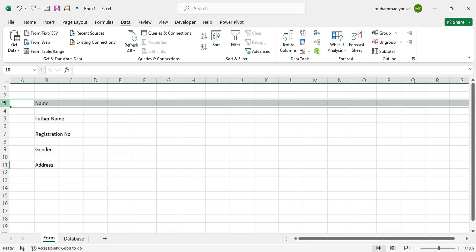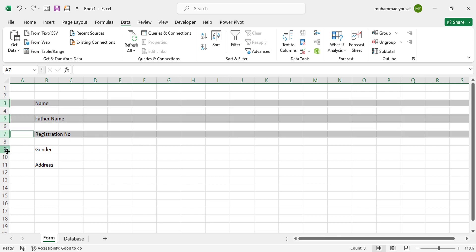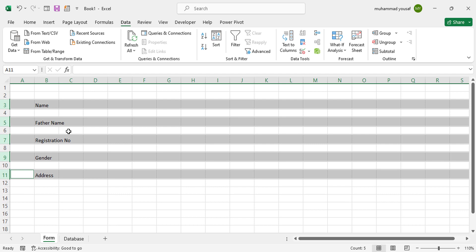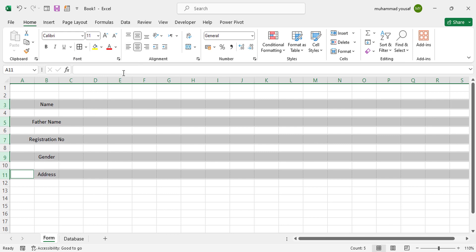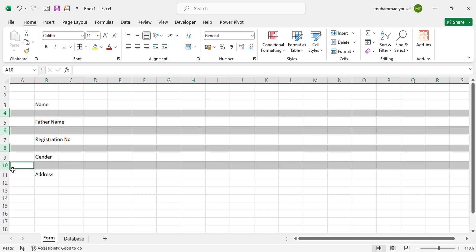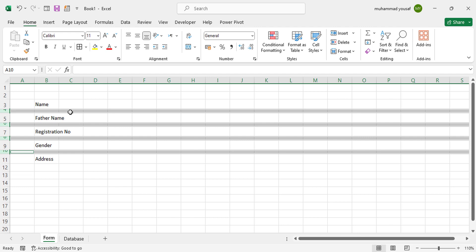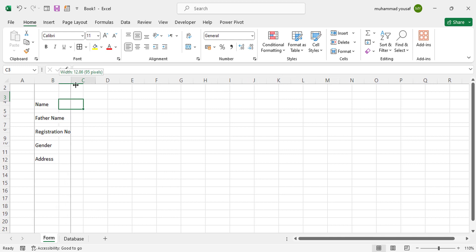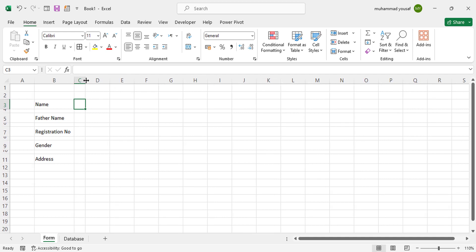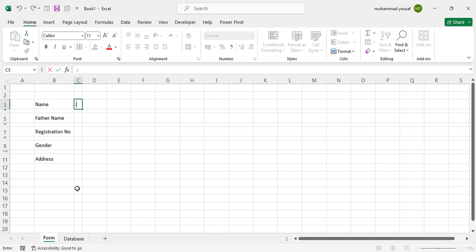First of all, let's increase the size of the rows. Press Ctrl and select the rows one by one, then increase the size of one of them — you'll see the size of all selected rows increases. Then go to Home and align the text. Let's also decrease the size of the empty rows. Increase the size of this one and decrease the size of the column, then bring the column border here and add a border to this cell.